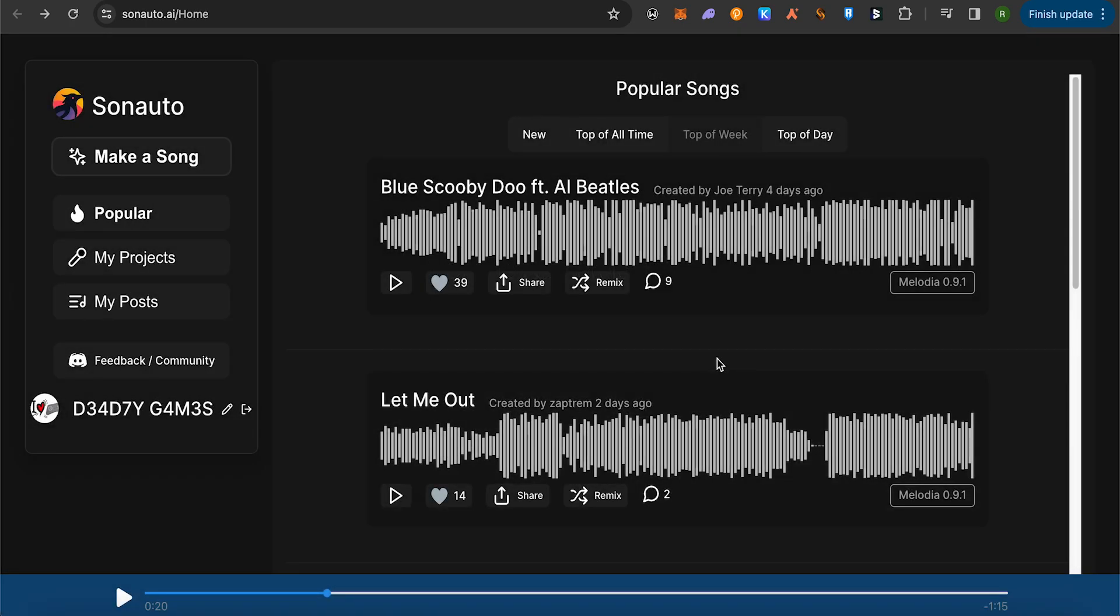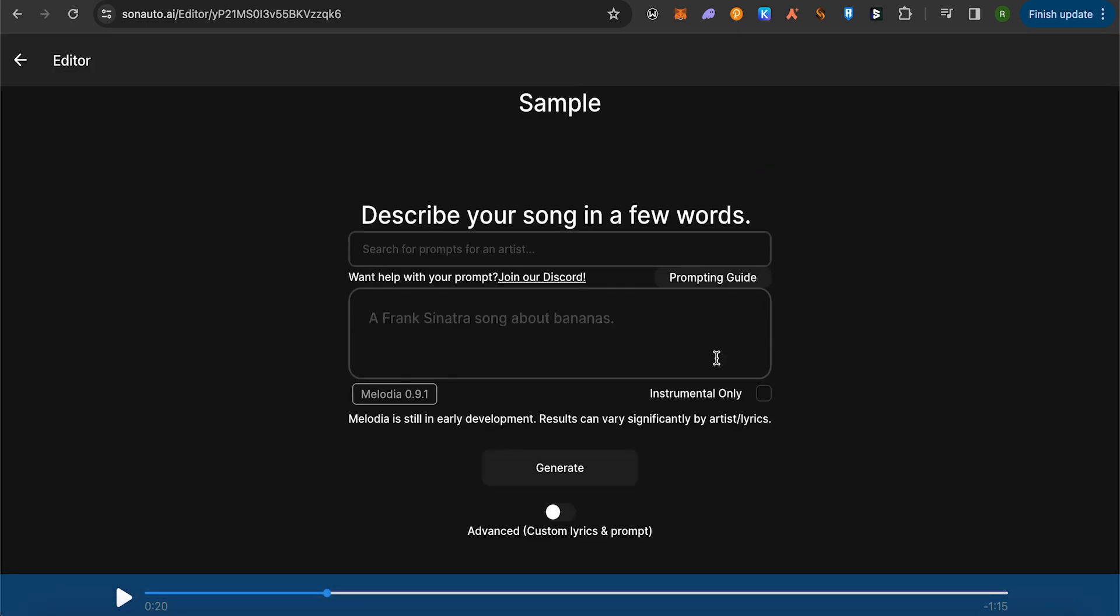Now it will start to work, and after that it will ask you to provide a description for your song. You can provide a few words description for your song, and this way you would be able to create it.